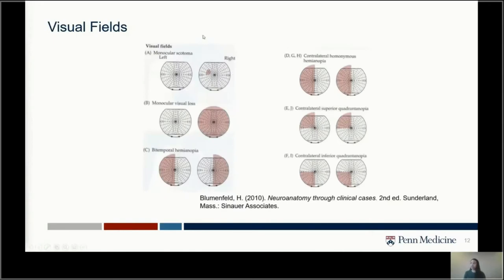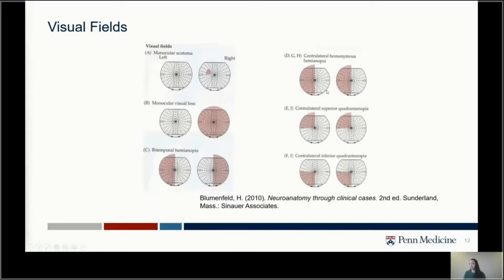Patients often report losing vision in their right eye, but they can't always tell us whether they've lost vision in just one eye or lost an entire visual field — meaning both eyes are affected and they can't see part of the world. For us, that distinction really screams eye problem versus brain problem. Having problems in the visual cortex is going to impact both eyes. That's a really important takeaway.